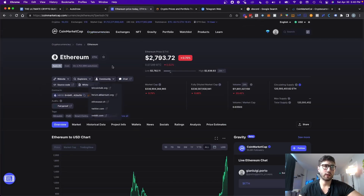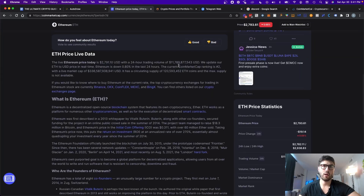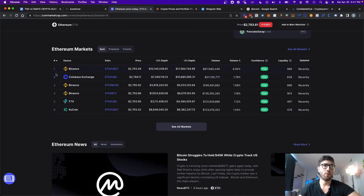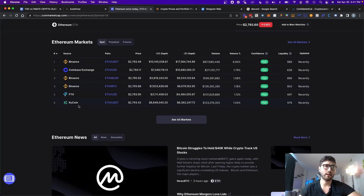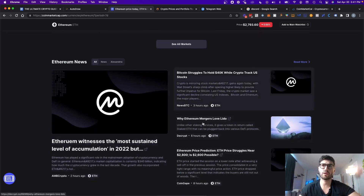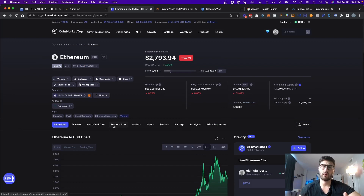Once you click on a specific token, it also gives you the website links, the official community links, the contract of the token, and the market cap. If you scroll down, you also see a description of the token and also where you can buy the token — meaning where you can exchange your fiat currency, like dollars or euros, to actually buy the cryptocurrency. It'll give you a list of exchanges and also some news related to the token.